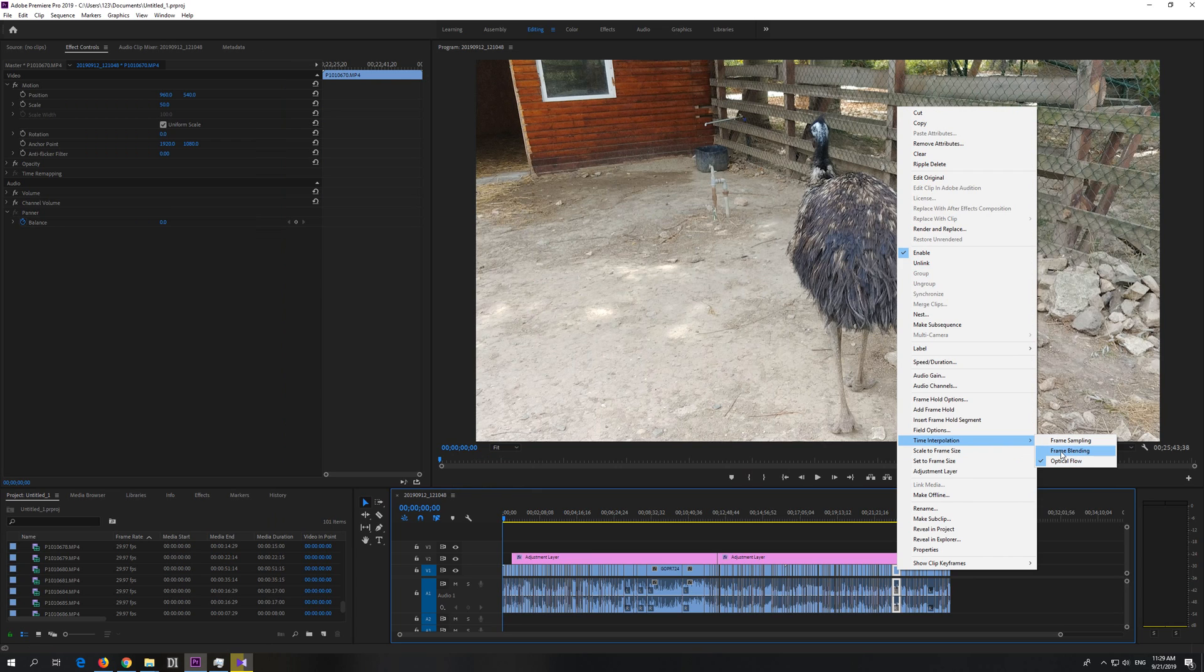Either use frame blending, which will not invent such ugly things - it will make a fading-like effect between the two frames - or don't use these two options at all.